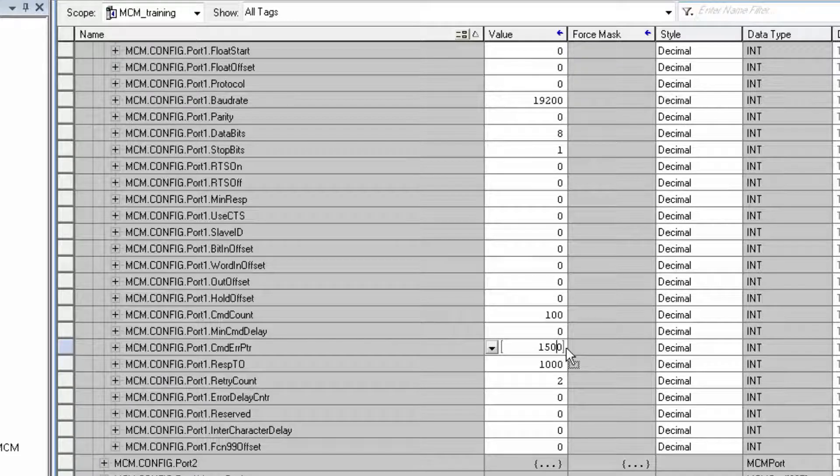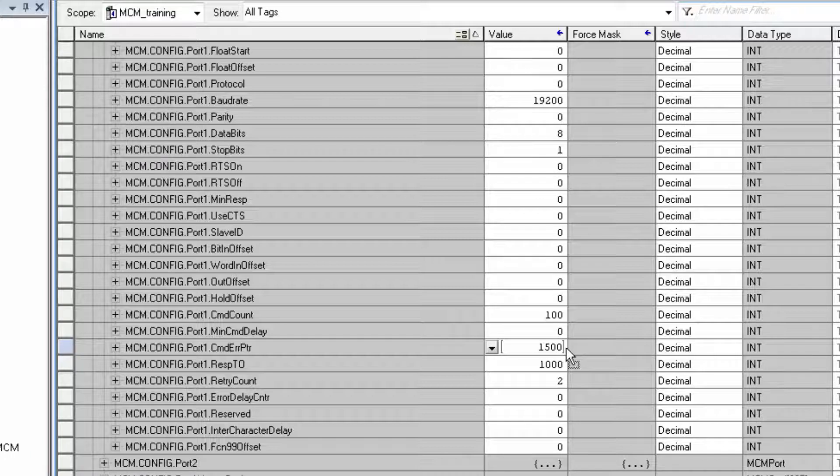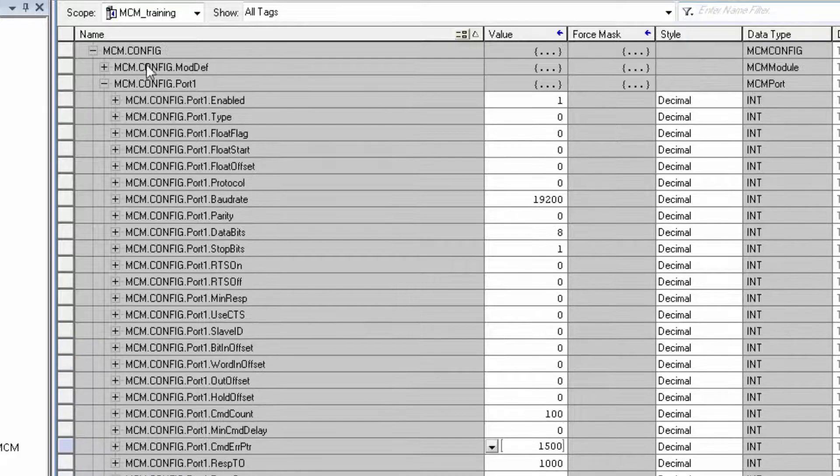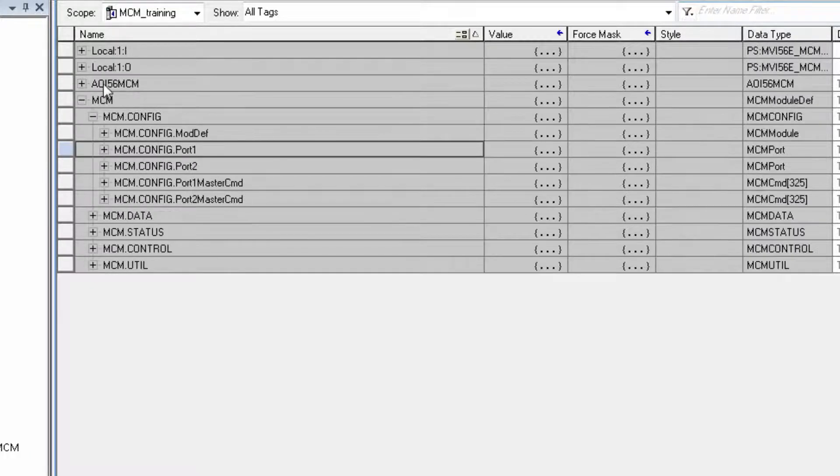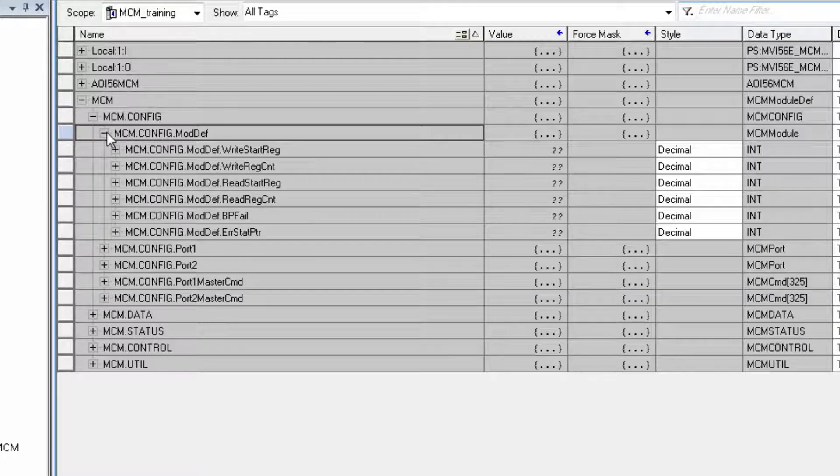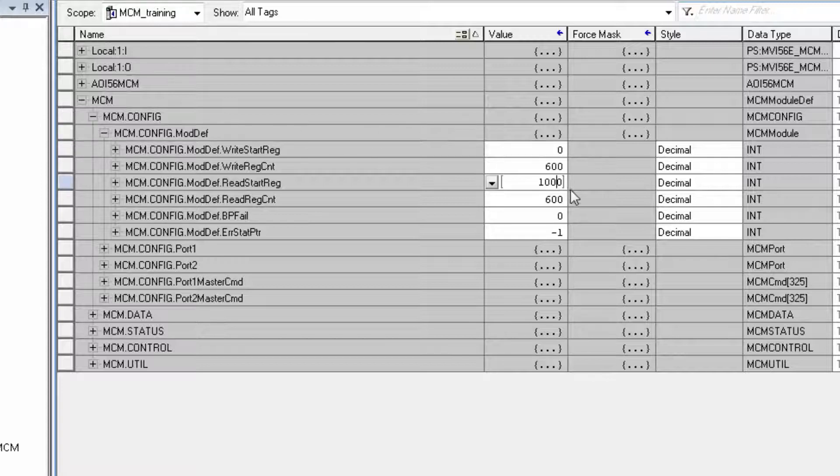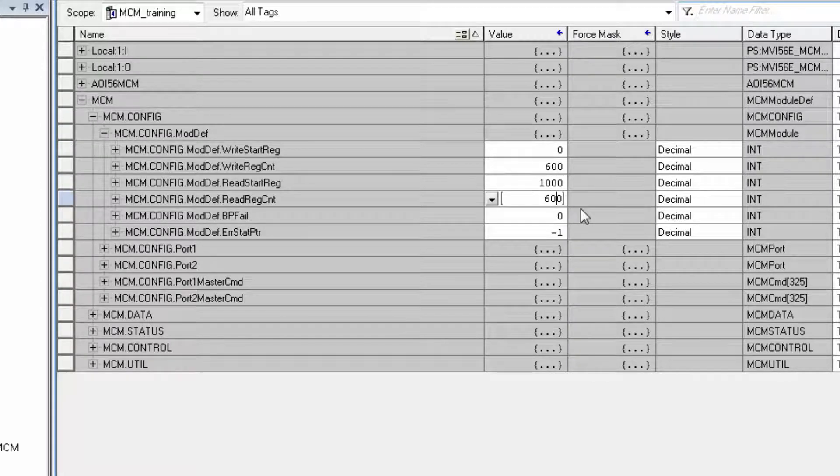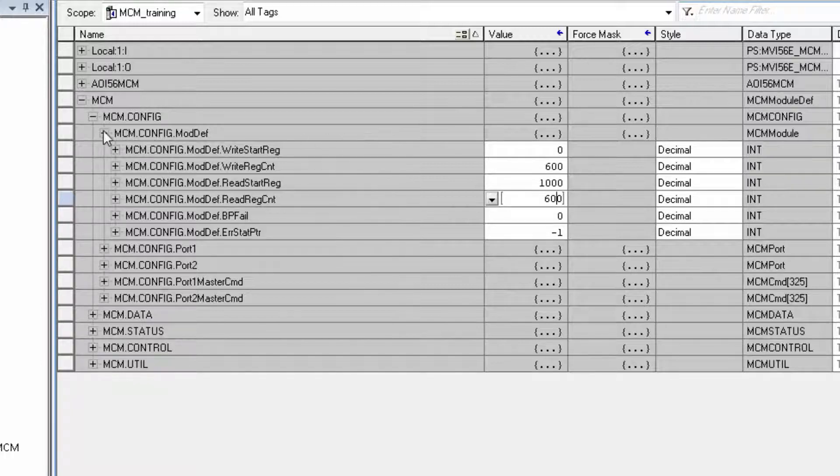And again, to be useful in the application, the error codes must be placed within the MCM.data.readData array. For the MCM, the read data starts at internal address 1000 with a register count of 600. That's default. We'll place the error pointer to begin towards the end of our read data.